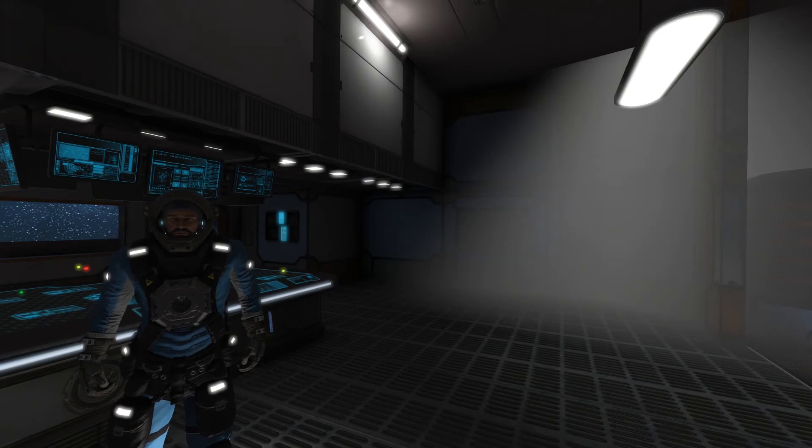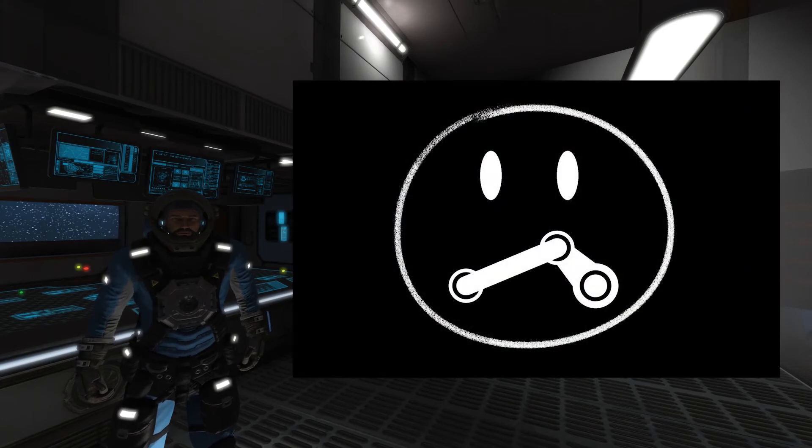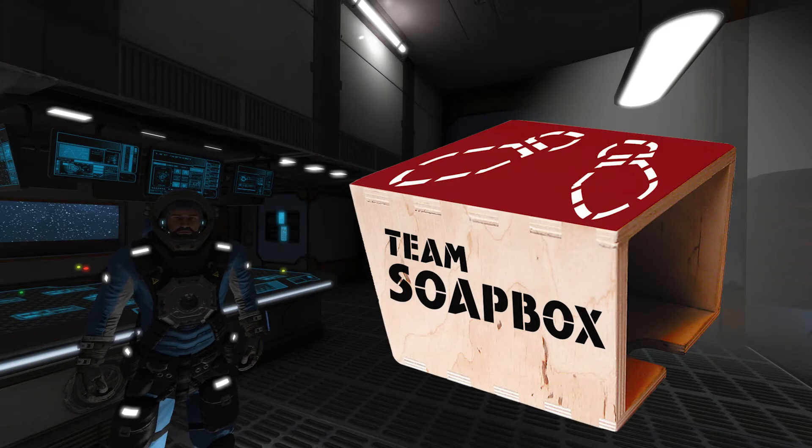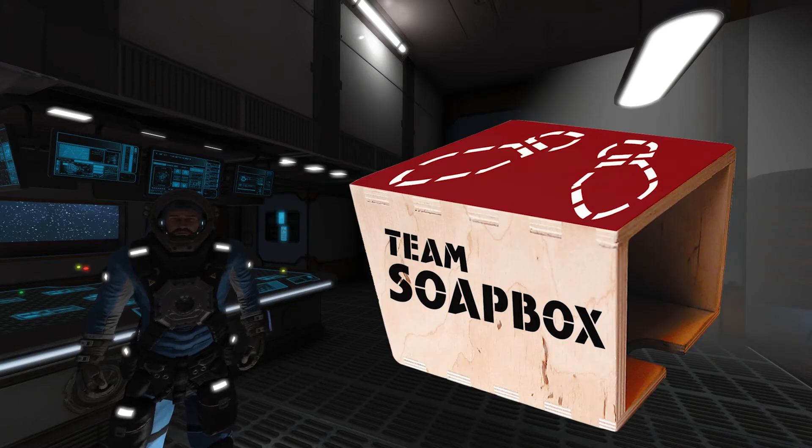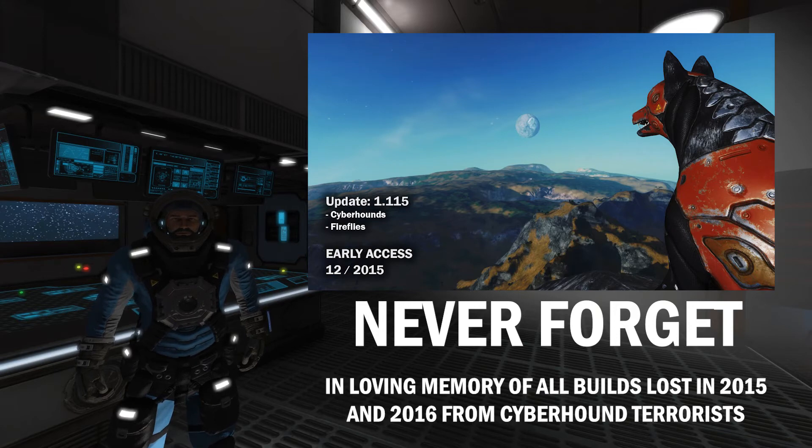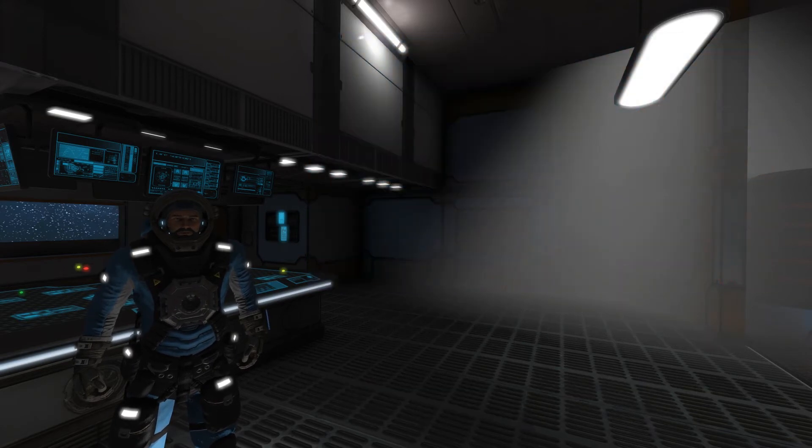Now, to be fair to Keen, some of this may just be limitations of what one can do in the Steam Workshop. But now is the time to communicate things like this to the player base. Don't wait until the cyberhounds are blowing up your doors to explain why things can't be the way we want them to be. Communicate.